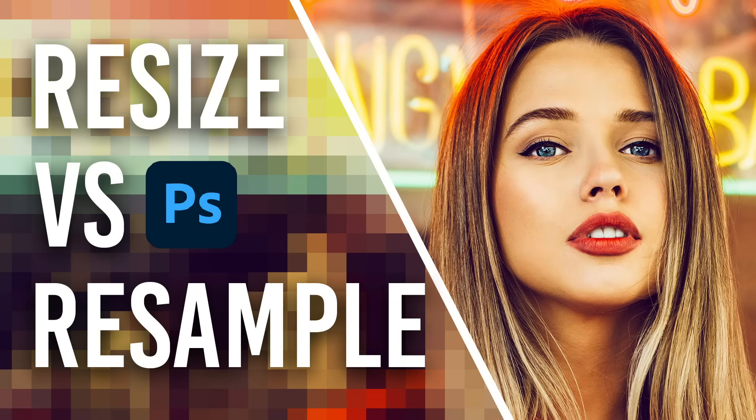Resizing an image sounds like one of the simplest things you could do in Photoshop, but there are actually some common mistakes you should avoid.